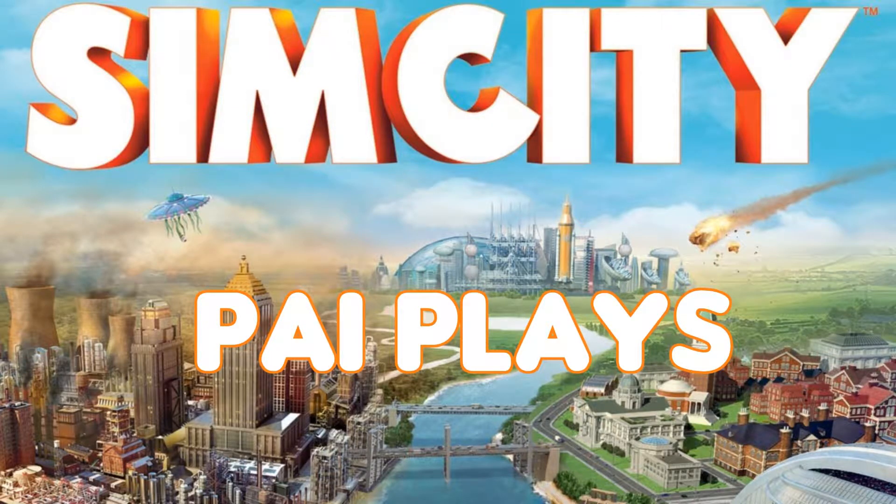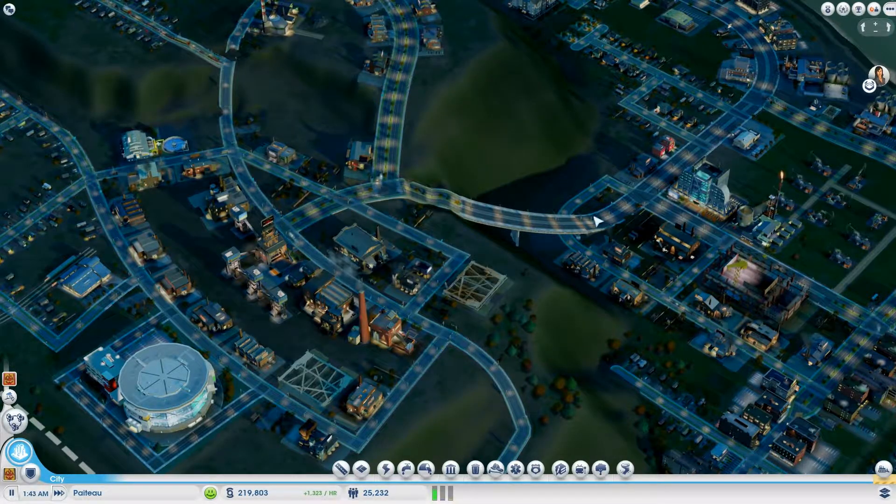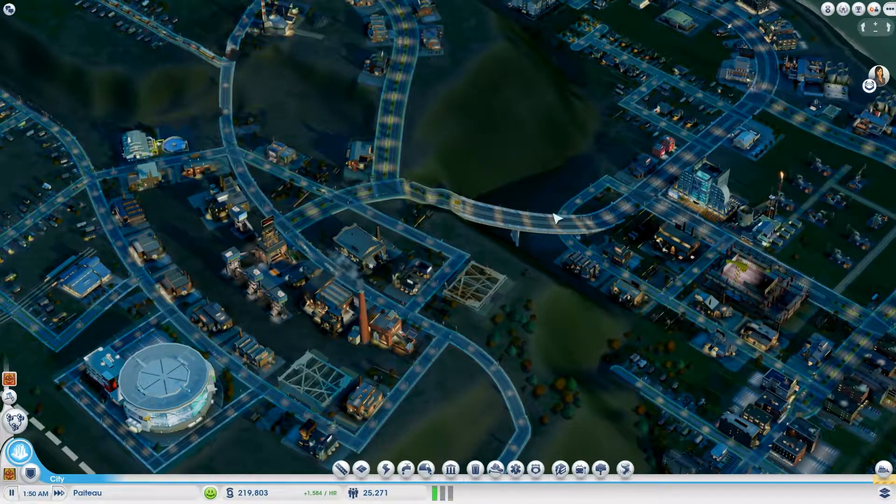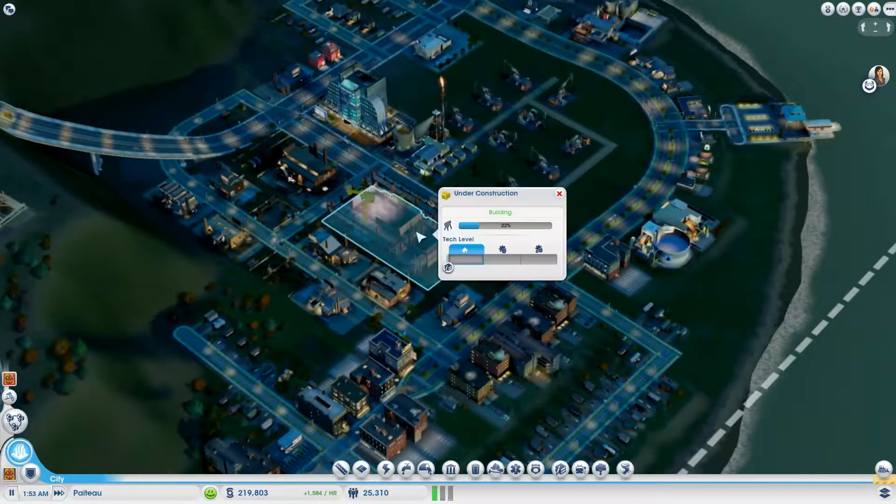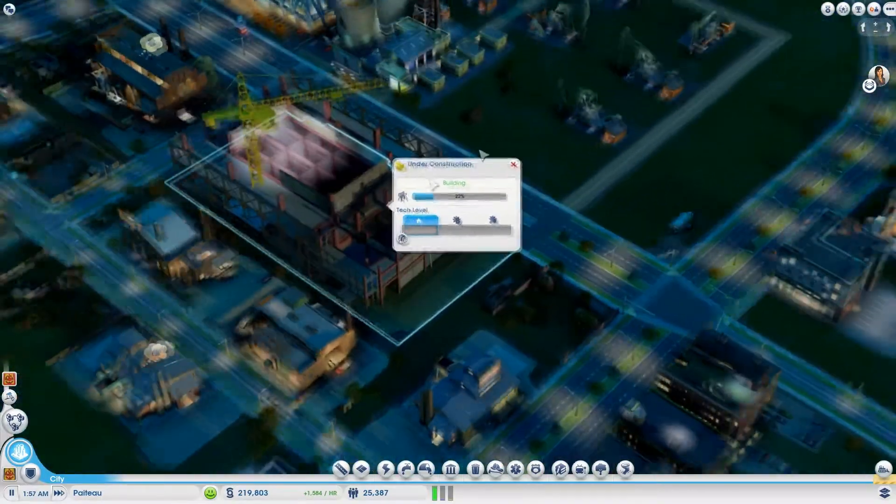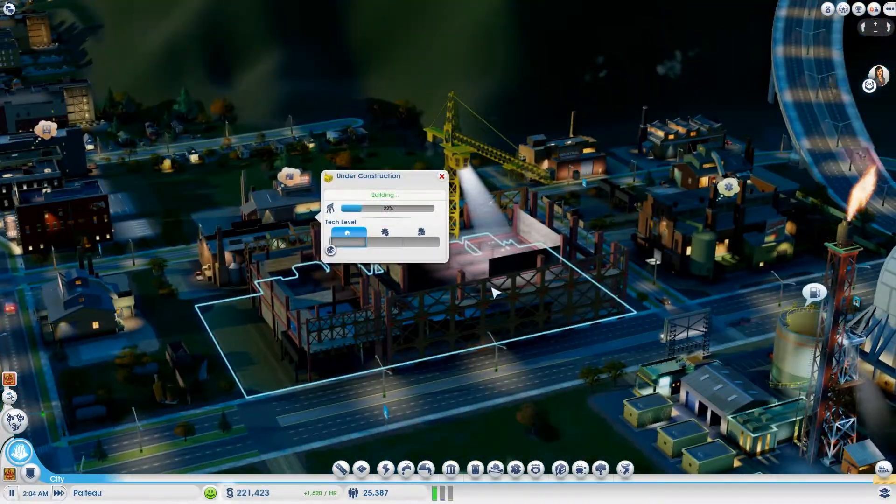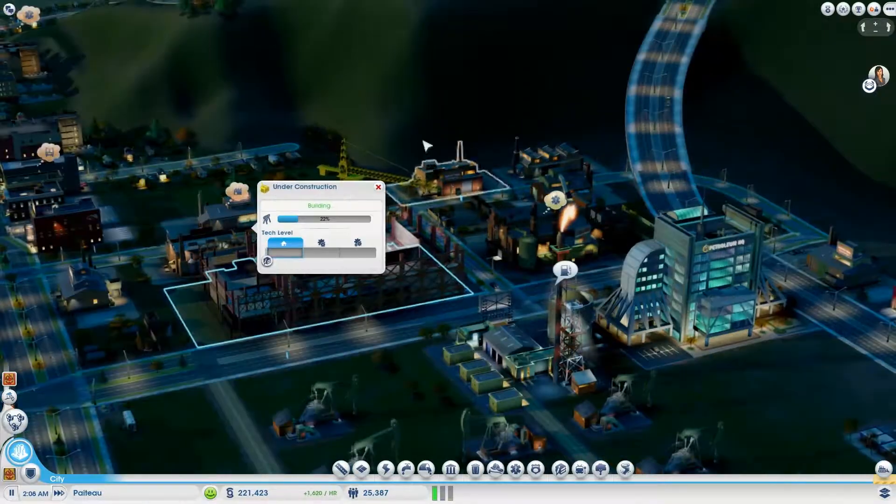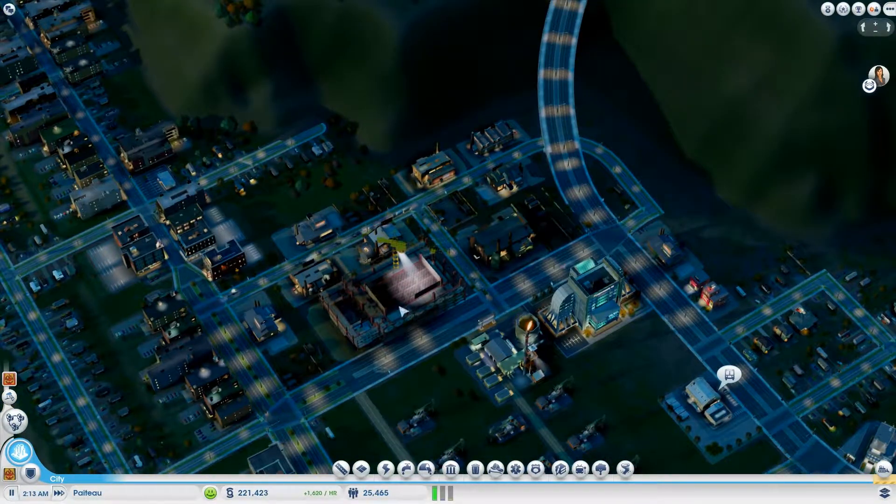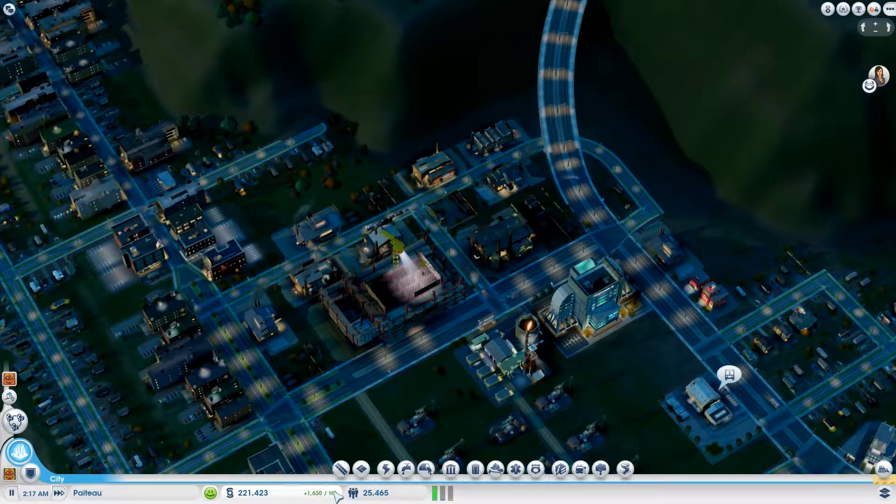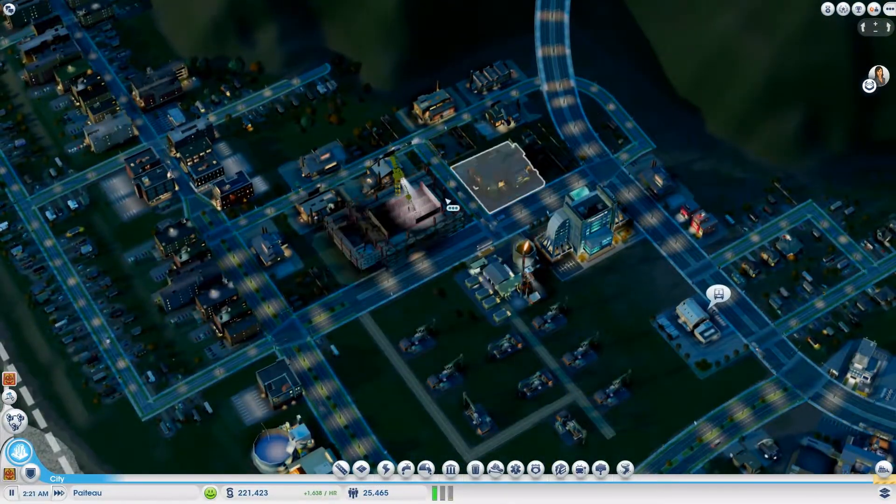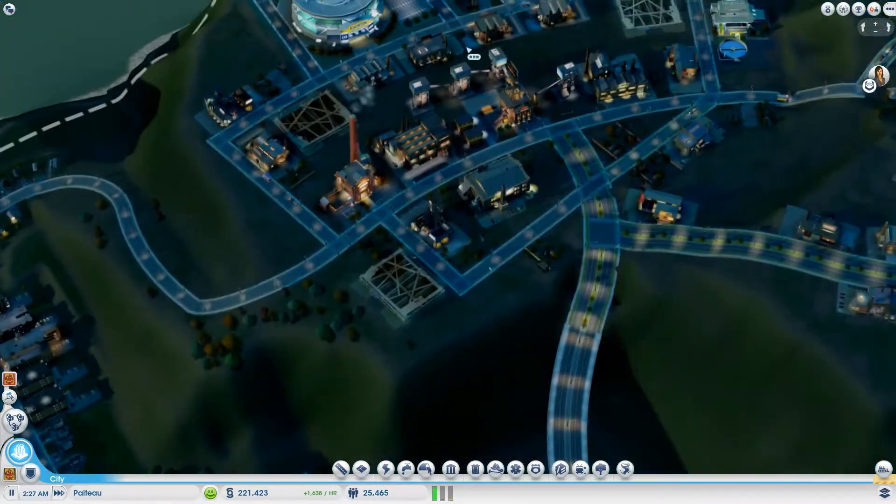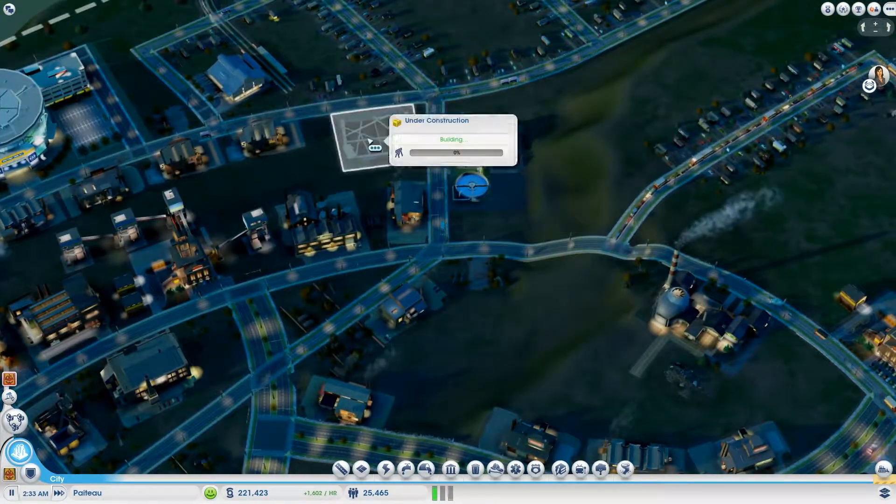Hey guys, welcome back. Last time you remember we were upgrading our industrial area. Here we are, look at this density level two factory we got going up. It's perfect, just so good. We're already making a ton of money just from taxes alone, let alone the oil and the coal. This is great, it's just wonderful.